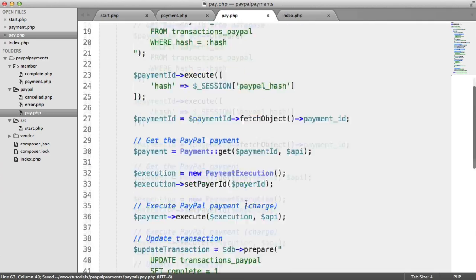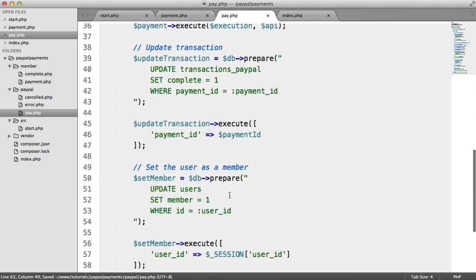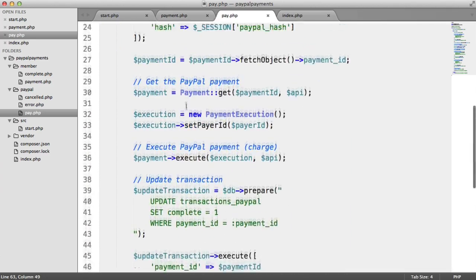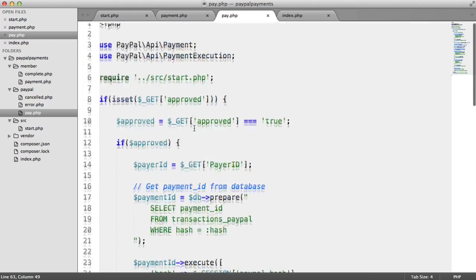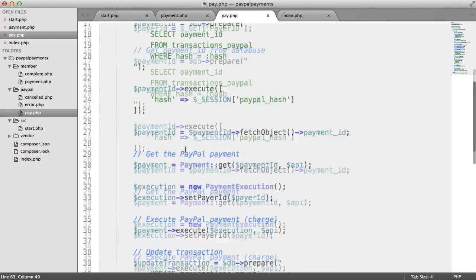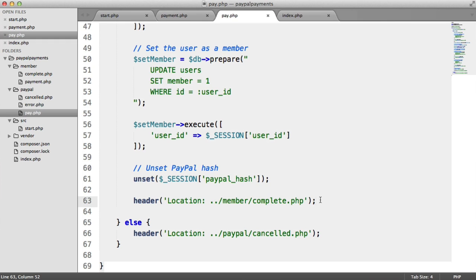Just to note, again, that this is very procedural. There's no real structure to this. It's very, very, very procedural. You would, of course, within your application, structure this very nicely, separating concerns of what's going on here and just generally make it a little bit tidier. But of course, we're just focusing on the journey of paying.